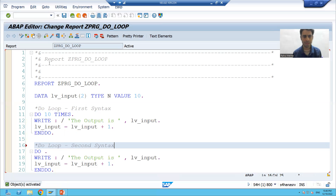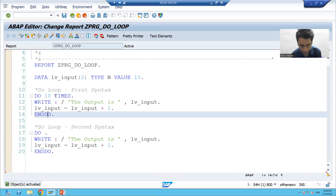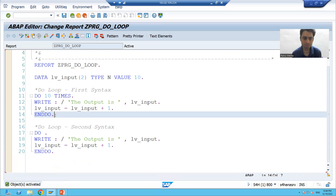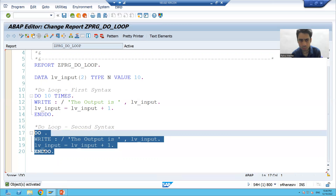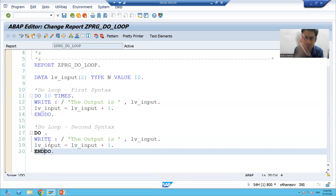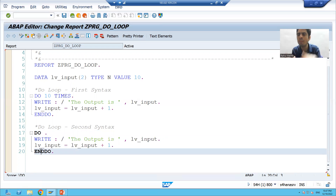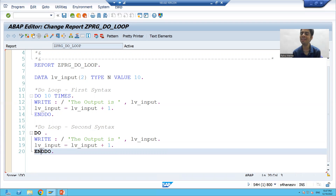I will activate the program. Now, the most important part: in the first loop we specified that it will continue 10 times. But in this second version, you have not specified after how many times, or after processing how many records, this loop will come out. So think about it — it is an endless loop.